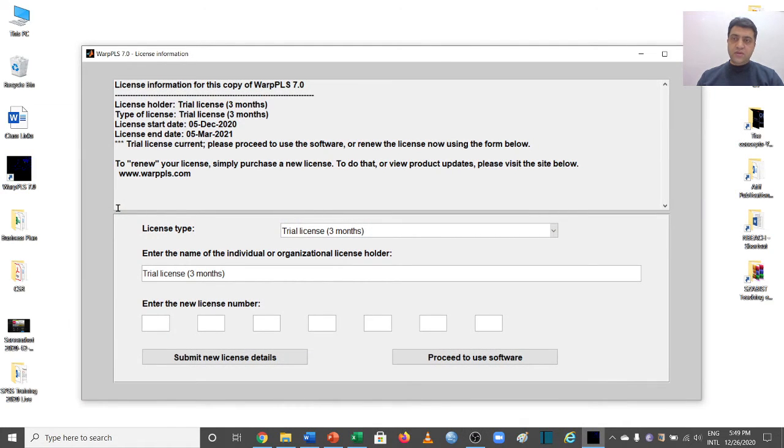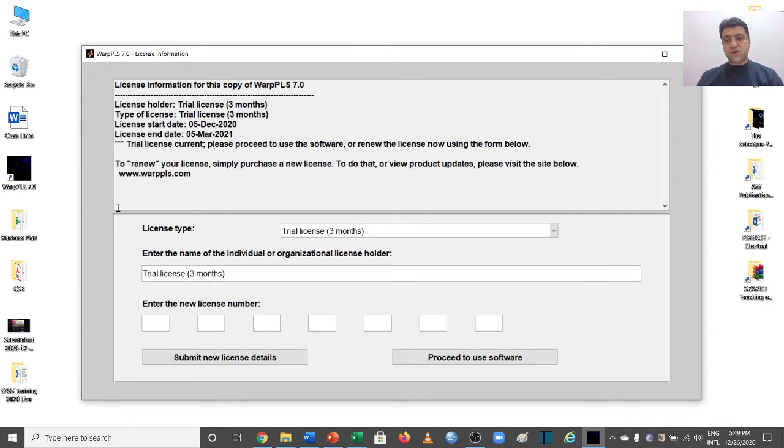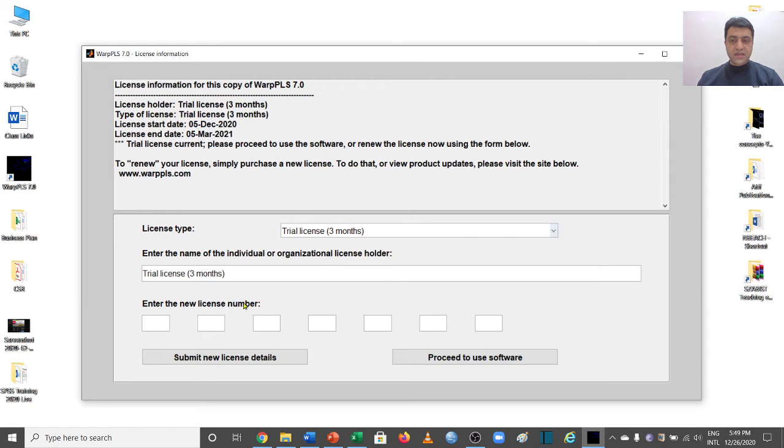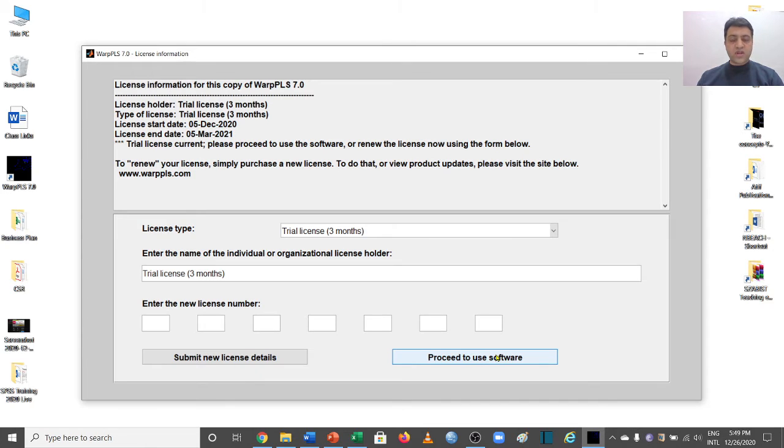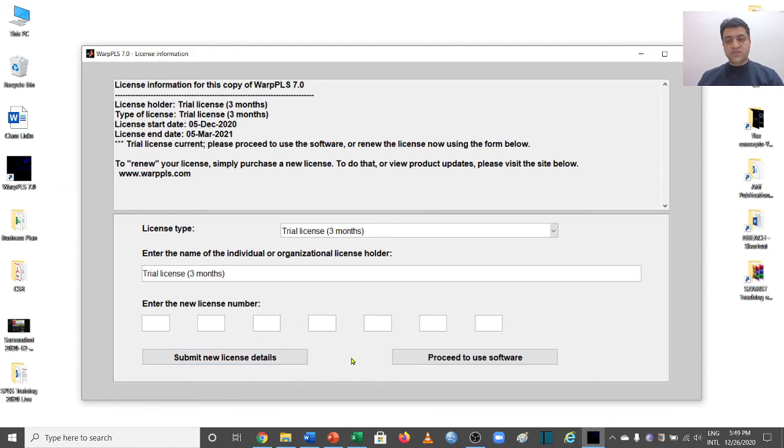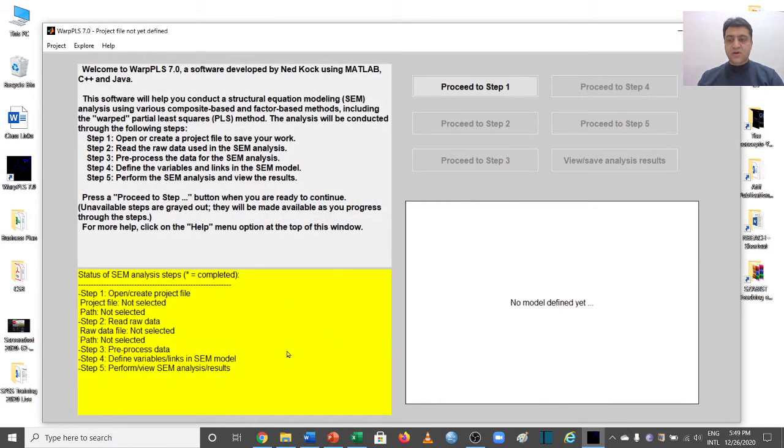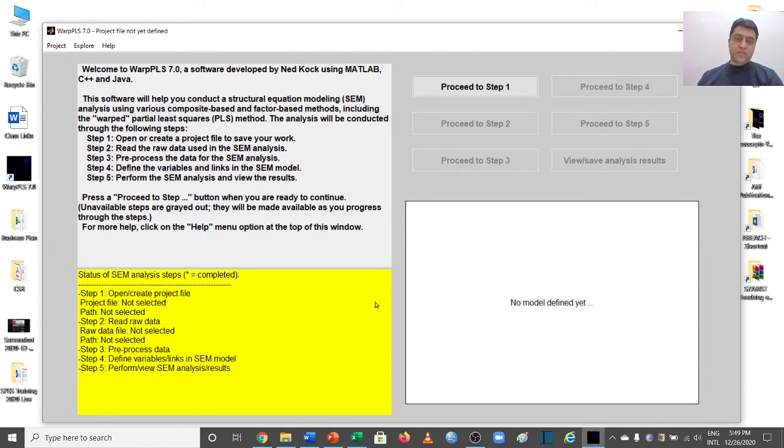And you're going to see this window. So make sure before you want to use WarpPLS free trial, you need to select the trial license three months. And then what you can do is you can simply go to proceed to use software. If you have bought it, then obviously you will be giving the license key and then you'll be able to use it for one year. So just click proceed to use software after making sure that you have a trial license three months selected, and now this is your main interface of WarpPLS.